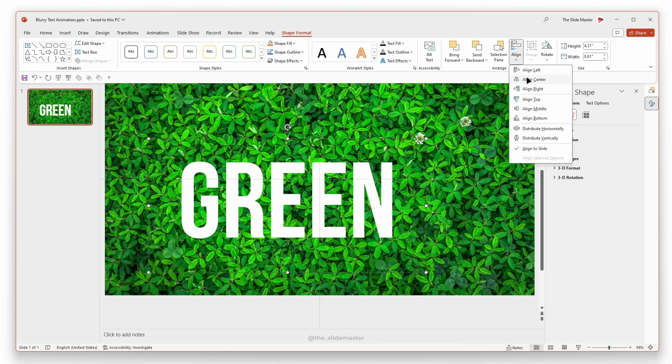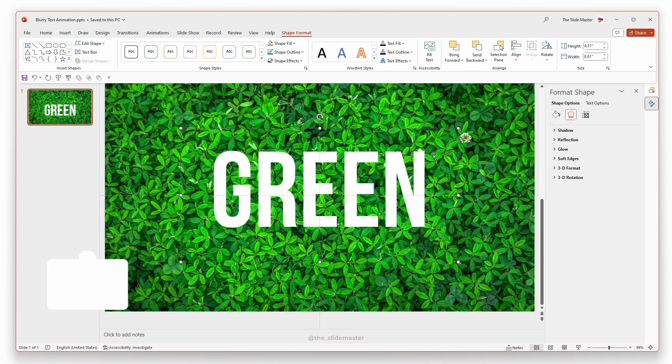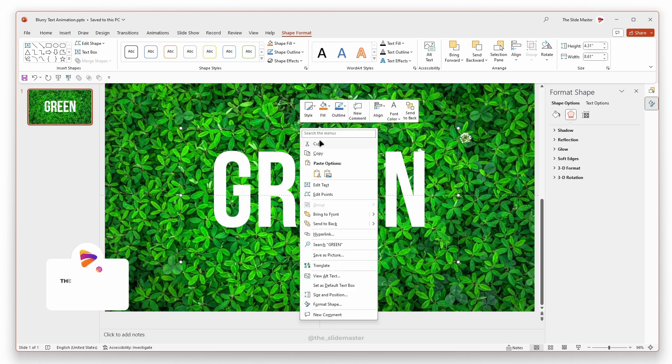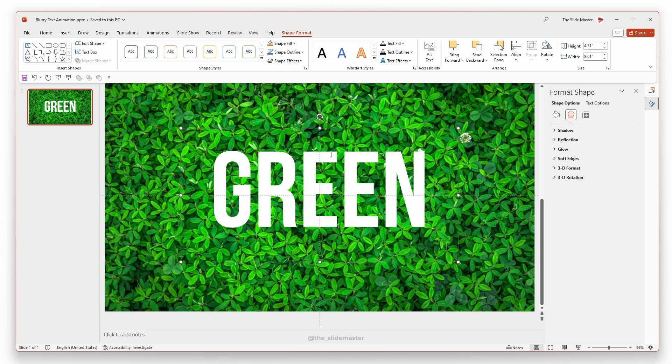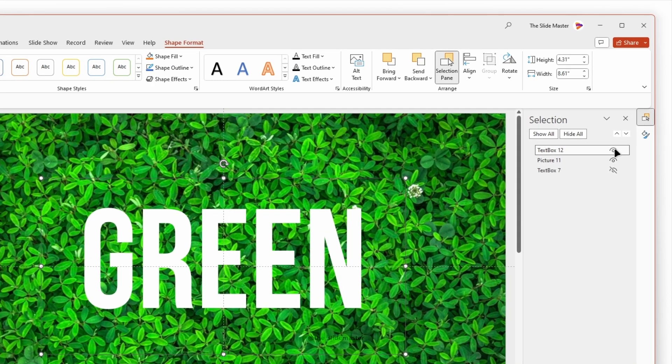Use align tool to align the text box in the center and middle of the presentation. Right click on the text box and copy it. Open the selection pane and hide the text box like this.